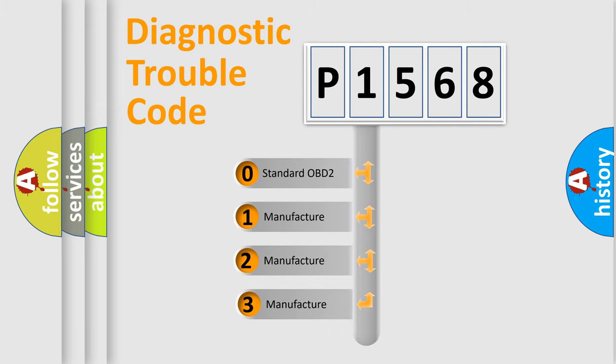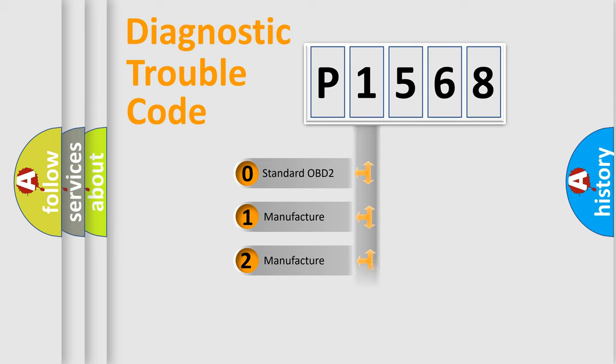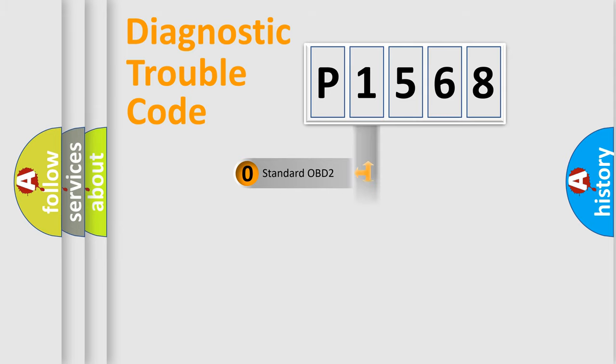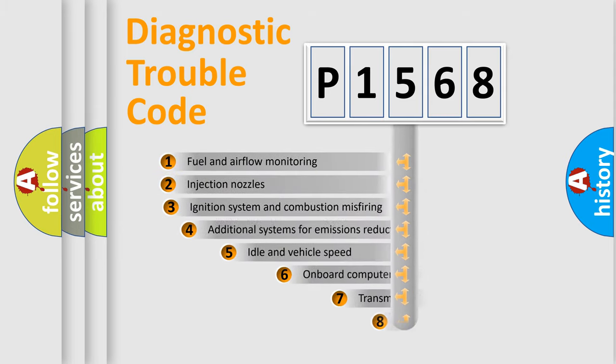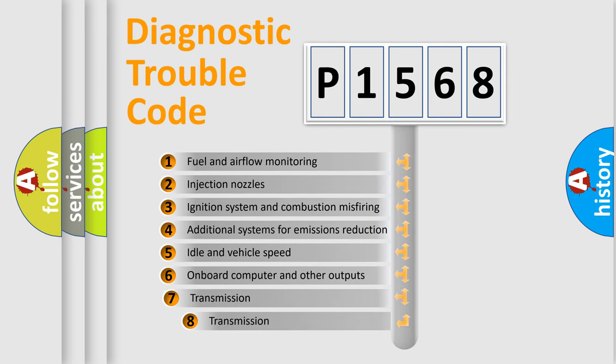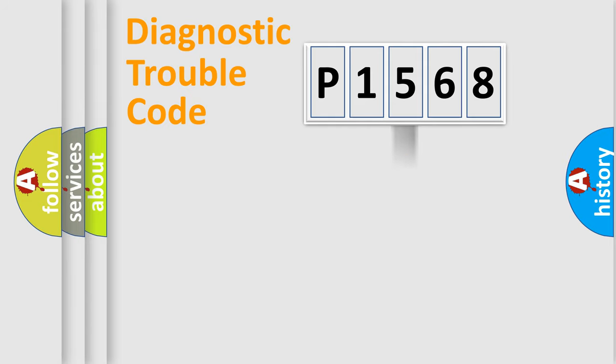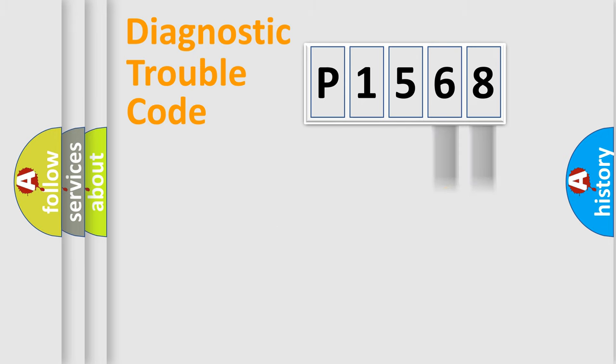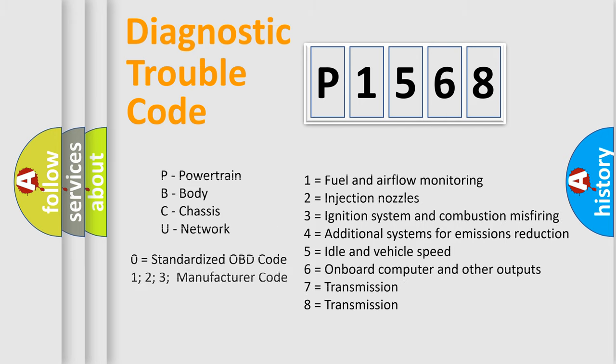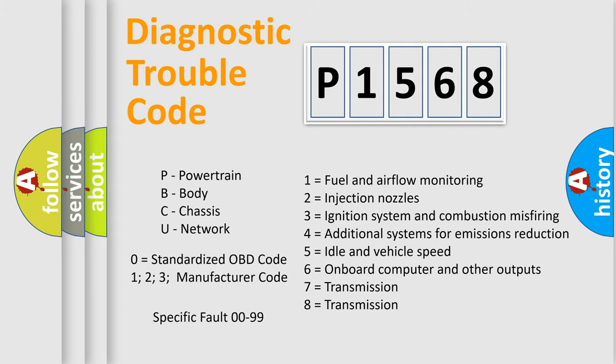If the second character is expressed as zero, it is a standardized error. In the case of numbers 1, 2, or 3, it is a manufacturer-specific expression of error. The third character specifies a subset of errors. The distribution shown is valid only for the standardized DTC code. Only the last two characters define the specific fault of the group. Let's not forget that such a division is valid only if the other character code is expressed by the number zero.